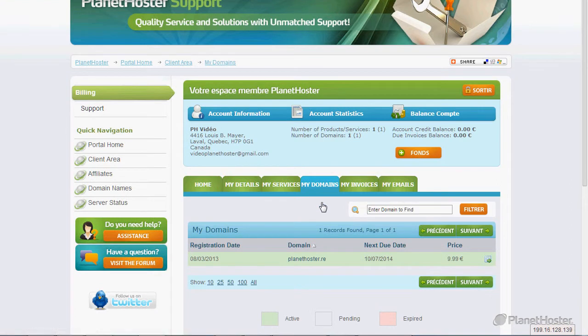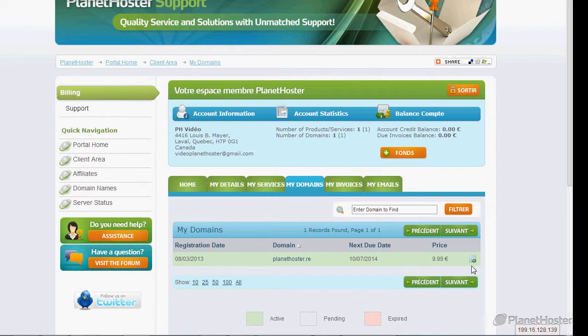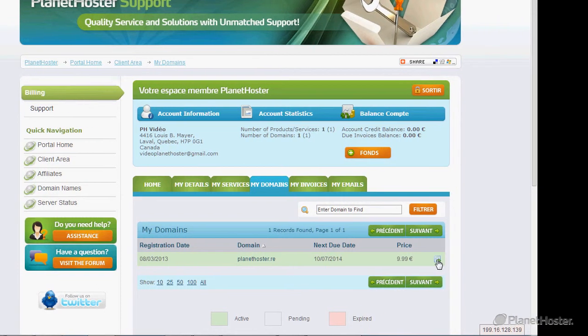All your domains are going to be listed on this page. Find the desired domain. At the right of it, click on the green arrow.